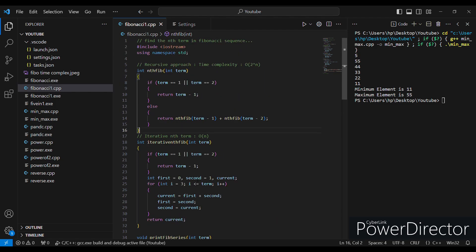We will start with question one — finding the nth term of the Fibonacci sequence using the recursive approach. For any recursive approach we need a base condition. The Fibonacci series is basically the sum of the previous two numbers giving rise to a third number. Two fixed numbers are zero and one, so the next number is zero plus one equals one. The fourth number is one plus one equals two, and in this way we obtain the whole Fibonacci sequence.